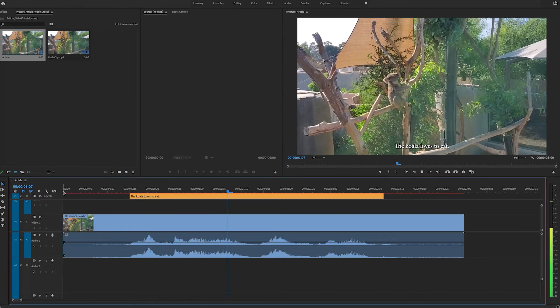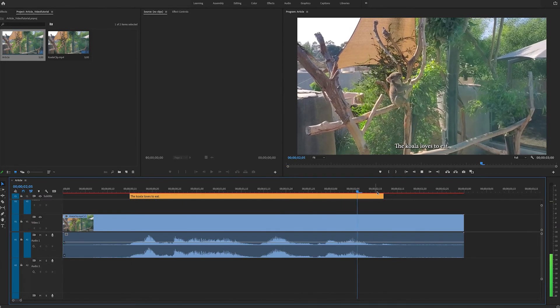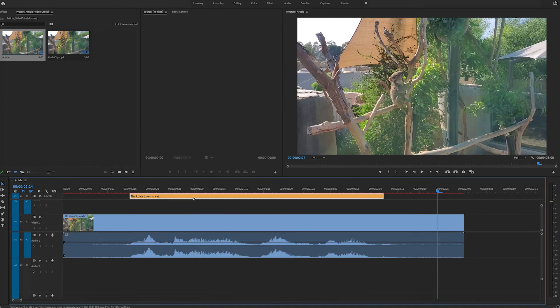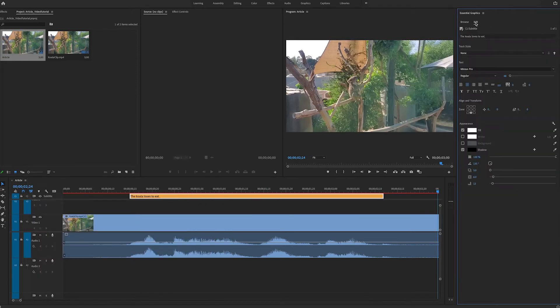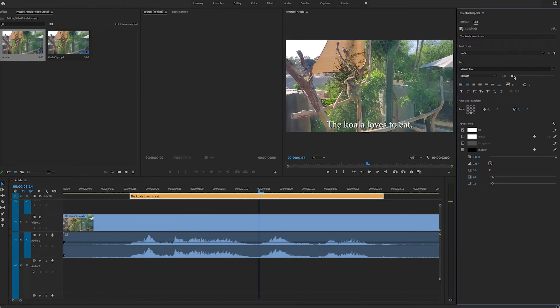The koala loves to eat. If you double-click on it, the Essential Graphics panel should pop up. Click on the Edit tab, and you'll see that you can change the text and appearance of your caption.